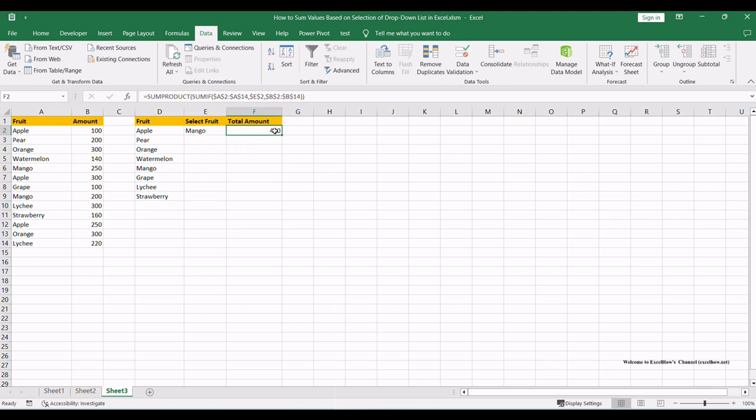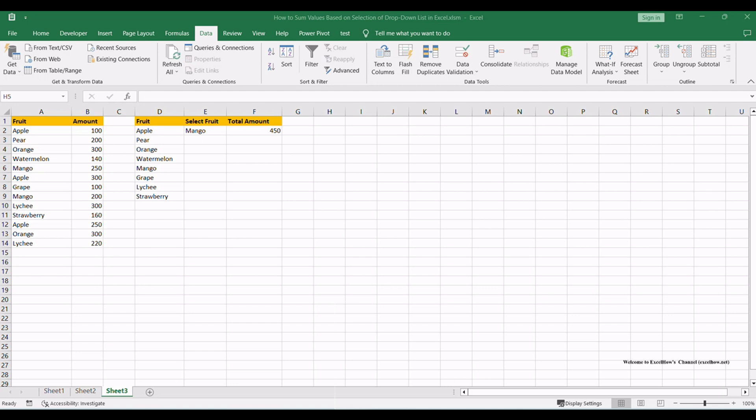Verify that total amount is recalculated and updated properly. And there you have it. The above method will sum values based on the selection of a drop-down list in Excel. Whether you choose to use data validation or functions like SUMIF and SUMPRODUCT, these methods will help you gain valuable insights from your data.